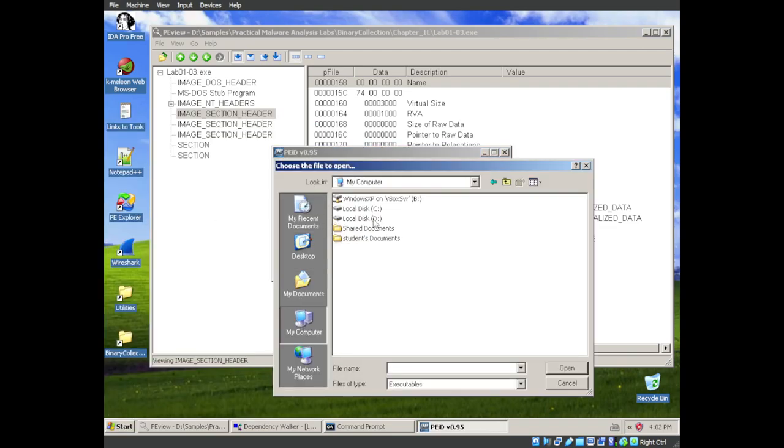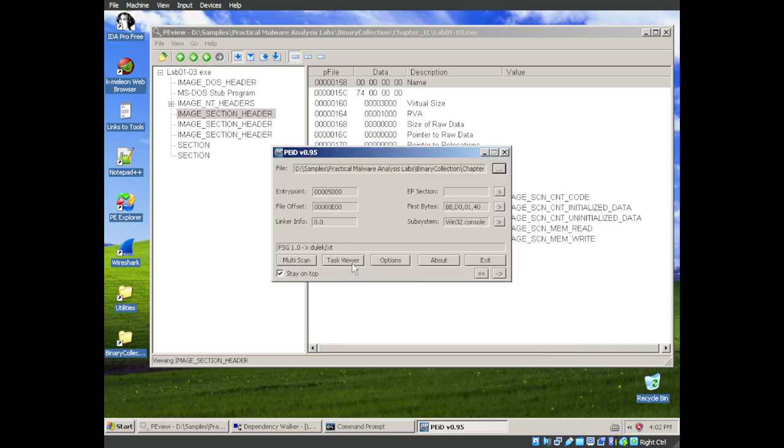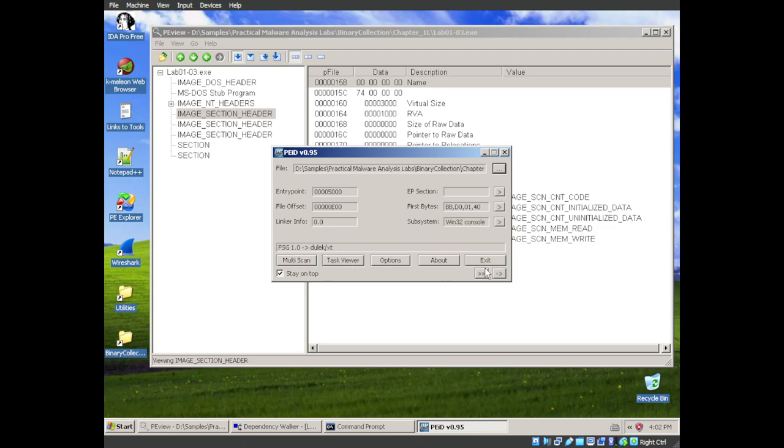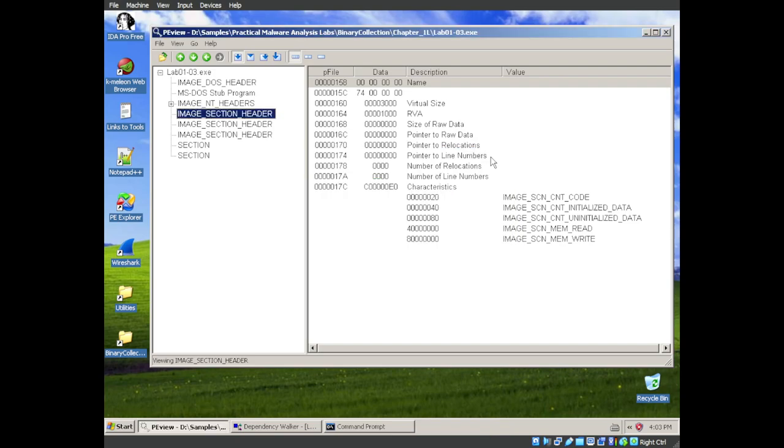We are going to find that sample. 1-3. And now we see the signature is FSG 1.0. We go into our extra information here. And two out of three say that we have a packed executable. So to do any further analysis on this, we are going to have to unpack it. But I don't believe that's in the scope of this chapter. So that is what a packed executable would look like.